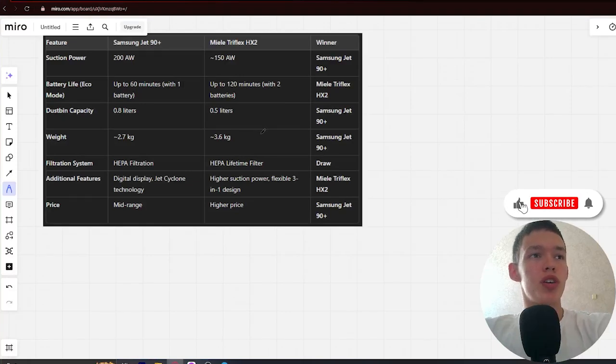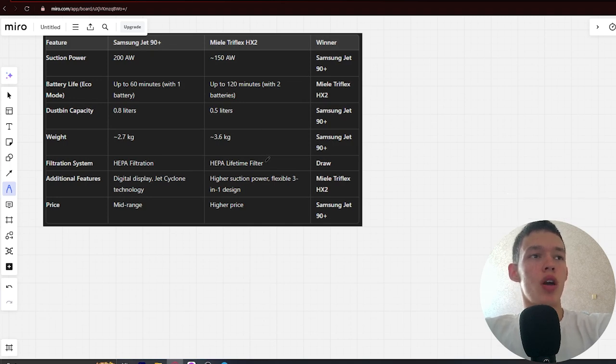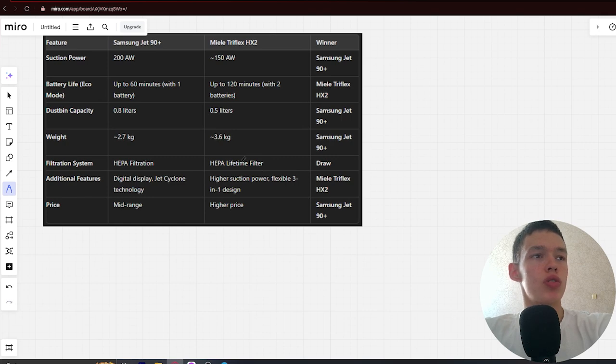Hello! Today I will be comparing the Samsung Z19 Plus versus Miuli Triflix Edge X2. Be sure to watch to the end and I will tell you which is better. Links to all the products are in the description. Let's start.